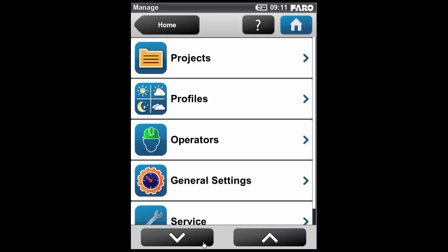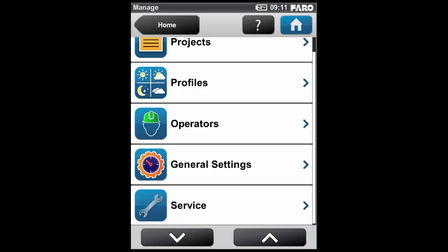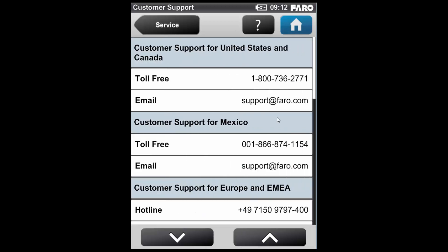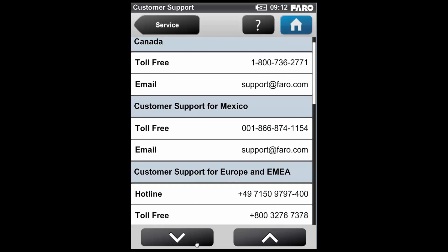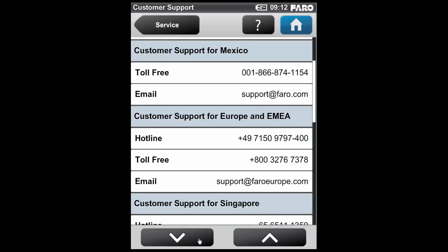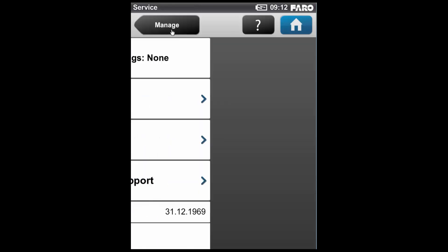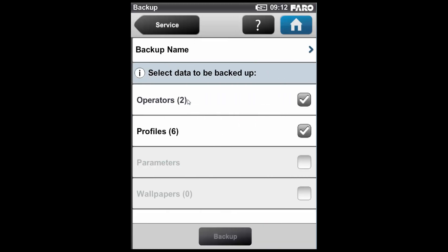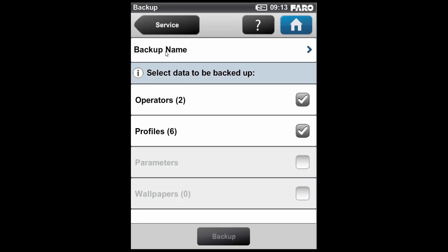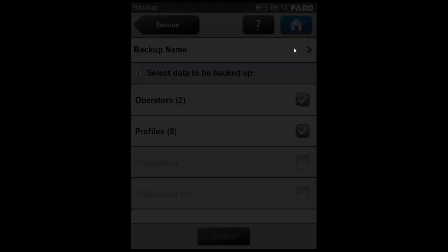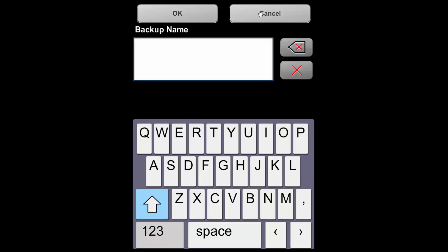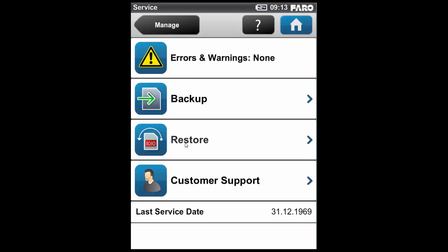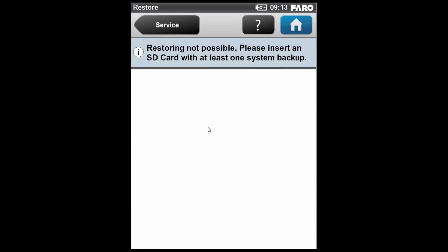We're going to go to the Service tab. In this tab, we can see whether the scanner has had any errors or warnings issued on it, and we can also see at the bottom the last service date. If I go into the Customer Support tab, we can see the contacts available for different regions - the UK, the US, and other regions around the world. There's also a backup tab here, which allows us to backup particular elements of the setup on the scanner, such as the Operators and Profiles, to an SD card. We can give that a name and save it out. And if we've got some that we'd like to restore, similarly we can use the Restore tab and bring those back in via an SD card.